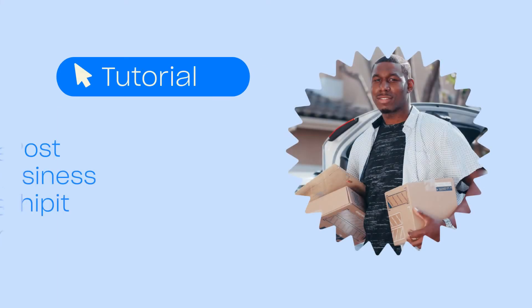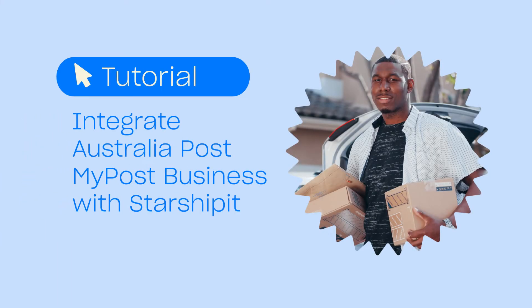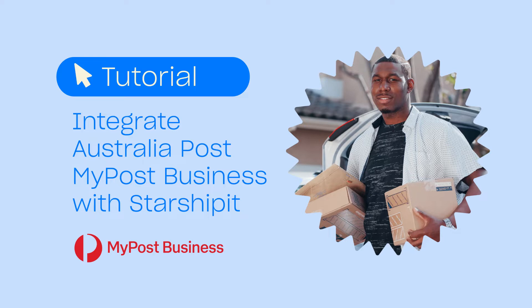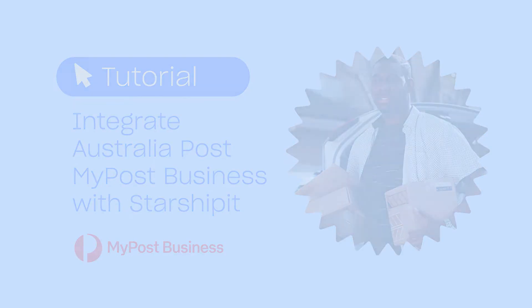MyPost Business is a great courier option if you want to get shipping right away. In this video, we'll be showing you the entire process end-to-end, including how to create your MyPost Business account. Starshipit's MyPost Business integration allows you to use all of Starshipit's great features while printing labels with your MyPost Business account.